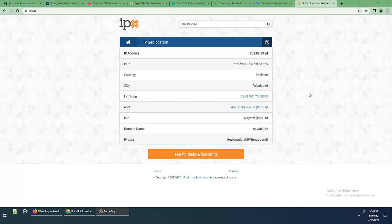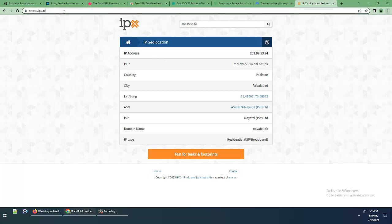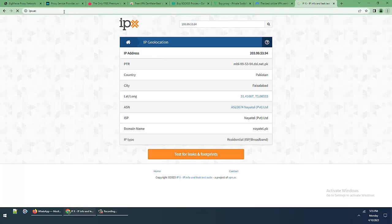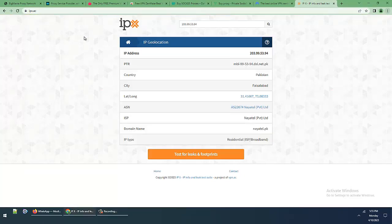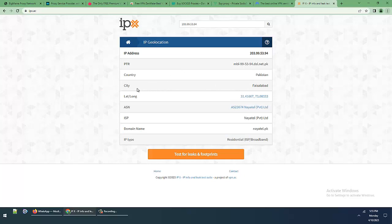Hello guys, welcome to the channel. Today I want to show you the secret of VPN and proxies. This is the website ipx.ac for IP geolocation. This is my IP address, PTR, country, city, ASN, ISP provider.